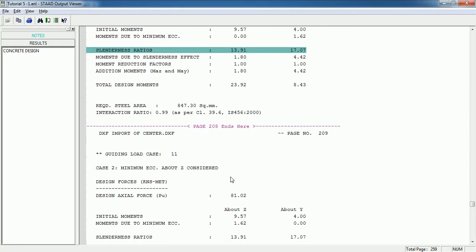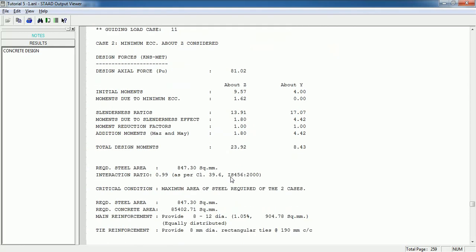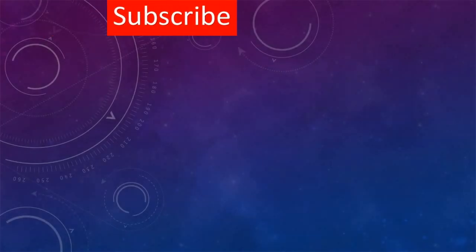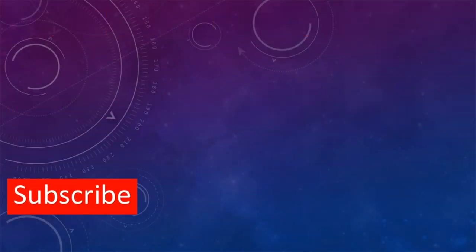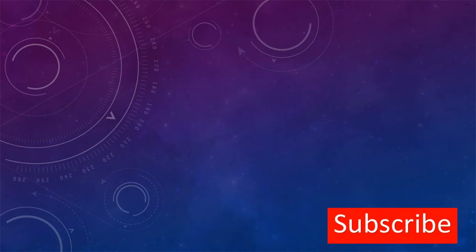That's perfect. Always try to provide effective length factors whenever required, otherwise the column design results will be erroneous. Thank you for watching this video and please subscribe our channel.